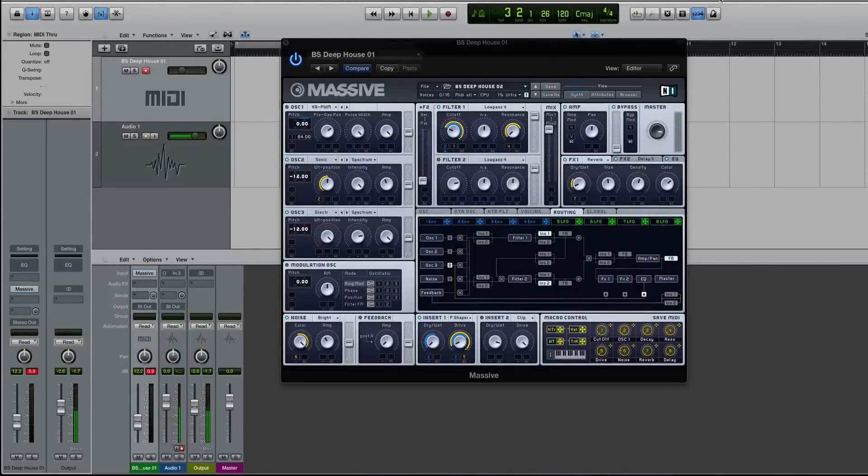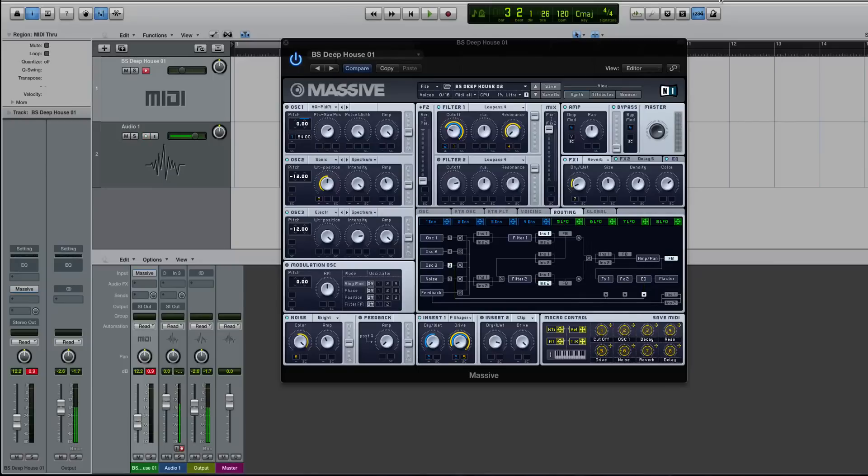Hi guys, this is Echo Soundworks with another tutorial for MassiveSynth.com. In this tutorial, we'll be checking out some tips and tricks in the insert section inside of Massive.